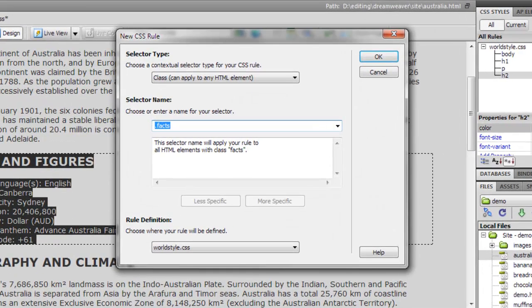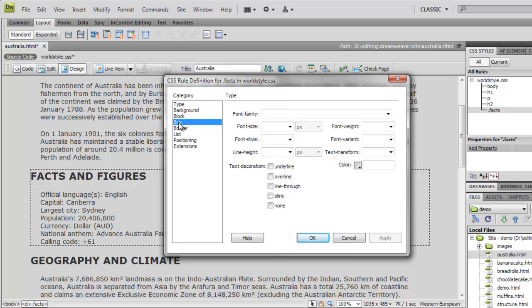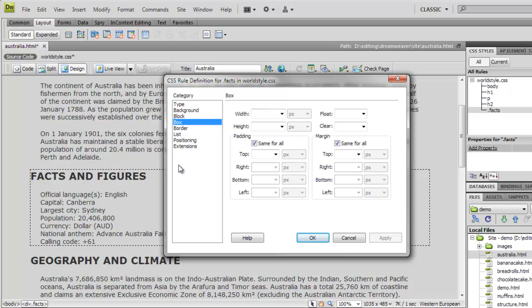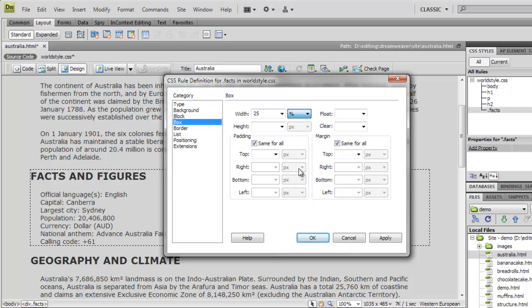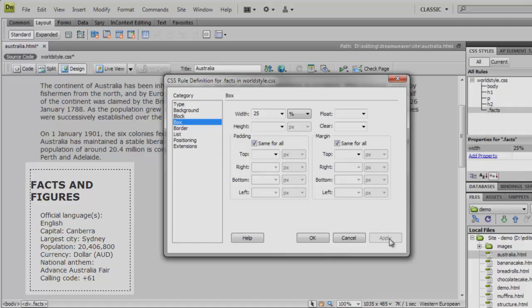Now, let's add some styles to change the box properties of this div. With our div selected, we can add a new style rule to control its appearance. In the CSS rule definition window, we use the box category. Here, you can see and change the box properties for the selected element. We'll start by setting a width, 25% of the page, and you can see the box has been resized.